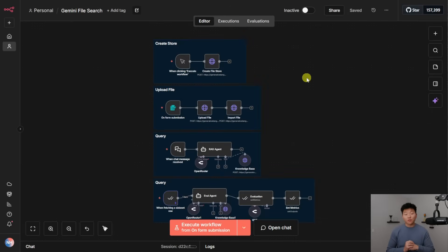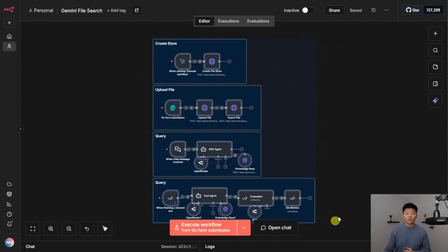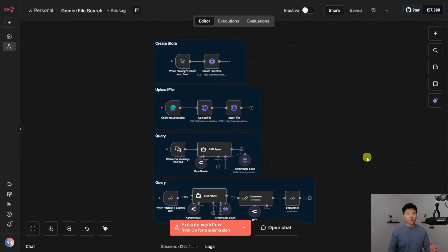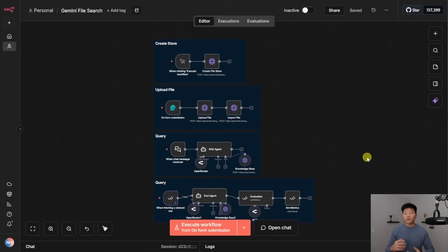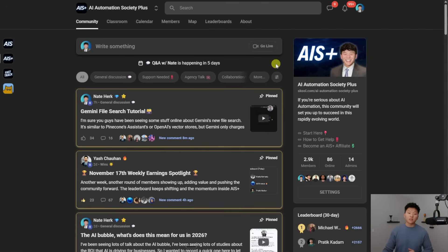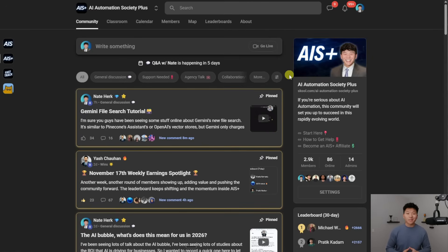But anyways, that's going to do it for this one. I don't want the video to go too long. Just a reminder, if you want to download this workflow, you can do so for free by joining my FreeSchool community. The link for that is down in the description. And if this kind of stuff interests you and you want to dive deeper on RAG or evaluations and things like that, then definitely check out my Plus community. The link for that is also down in the description. We've got a great community of over 2,500 members who are building with N8N and building businesses around AI automation every single day.